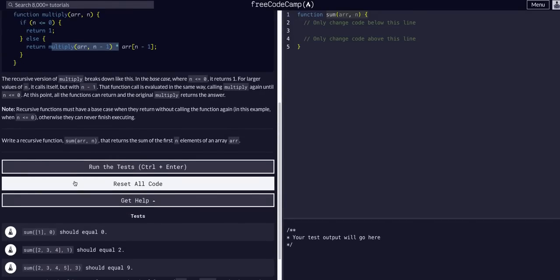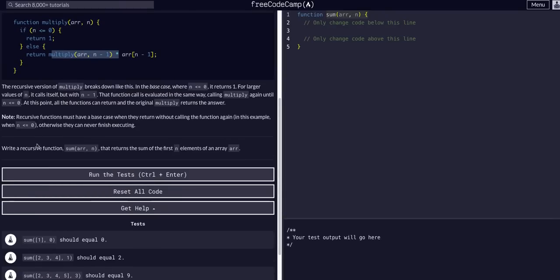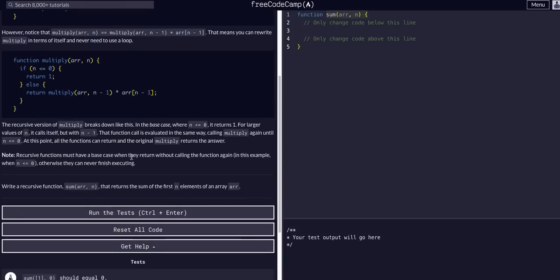What we're going to do is create a recursive function that returns the sum of the first n elements in the array. As you can see here, we have a function sum. It takes an array and it takes in a number, n.